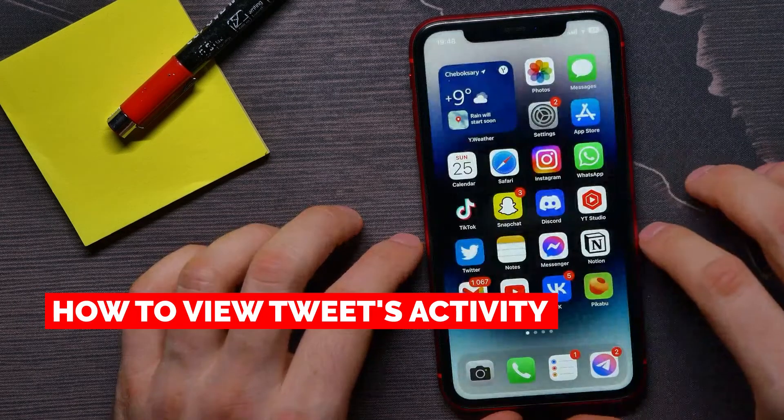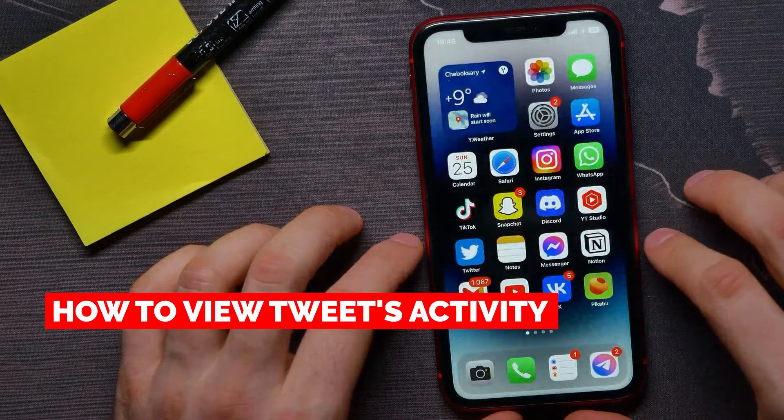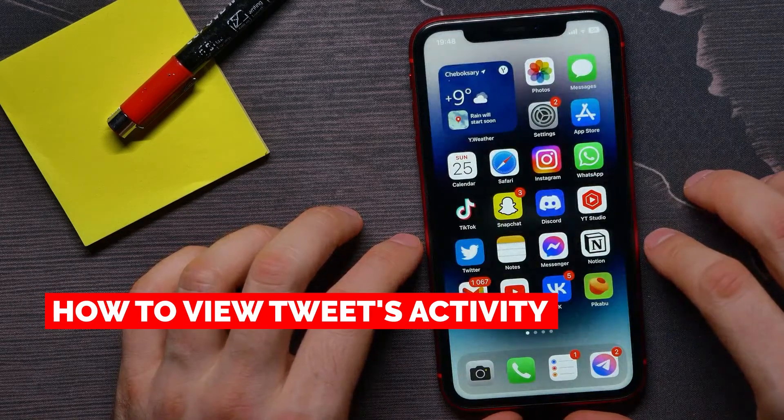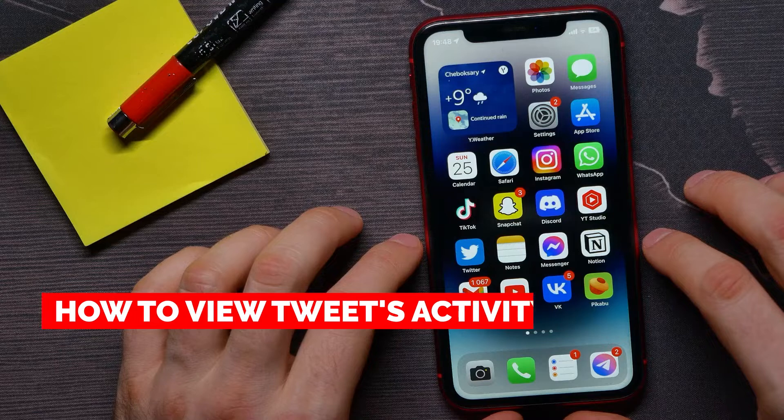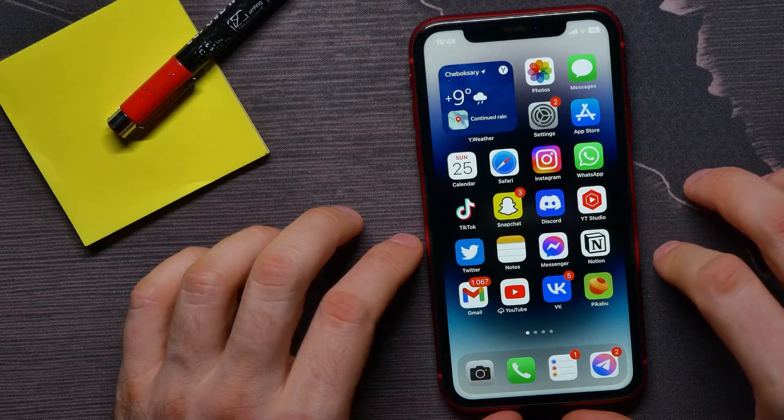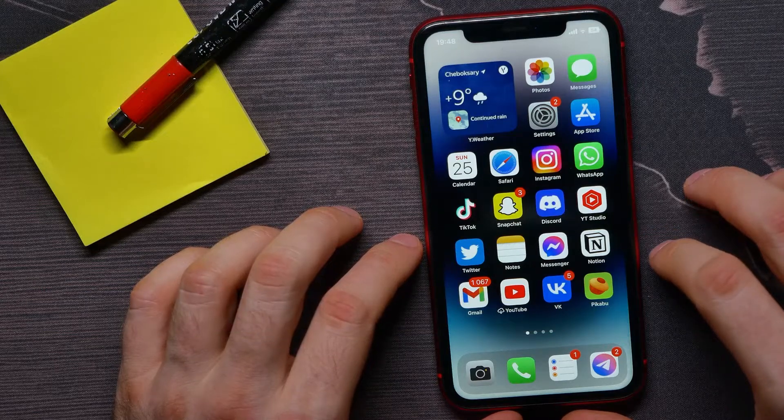In this video I'm going to show you how to view activity of your tweets. That is quite simple and easy to do, so let's begin.